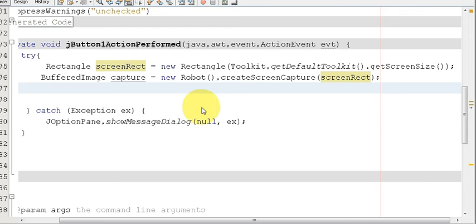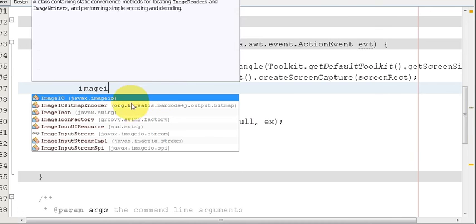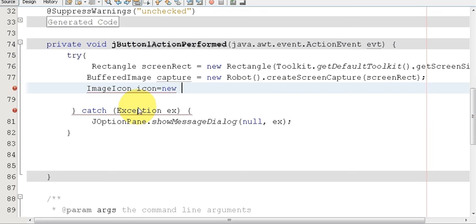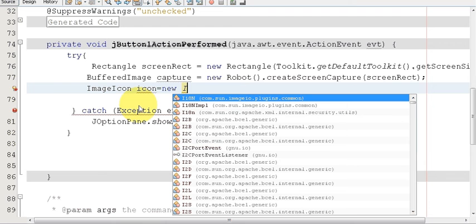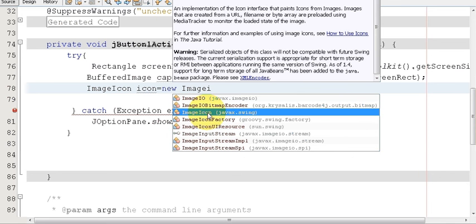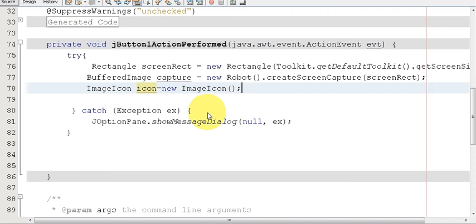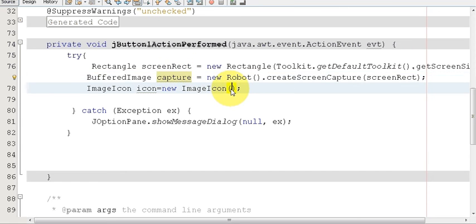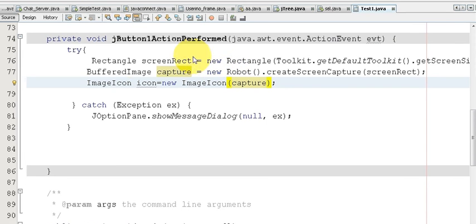In the next line write: ImageIcon icon = new ImageIcon(bufferedImage); Here we are passing our buffered image variable into the ImageIcon constructor.